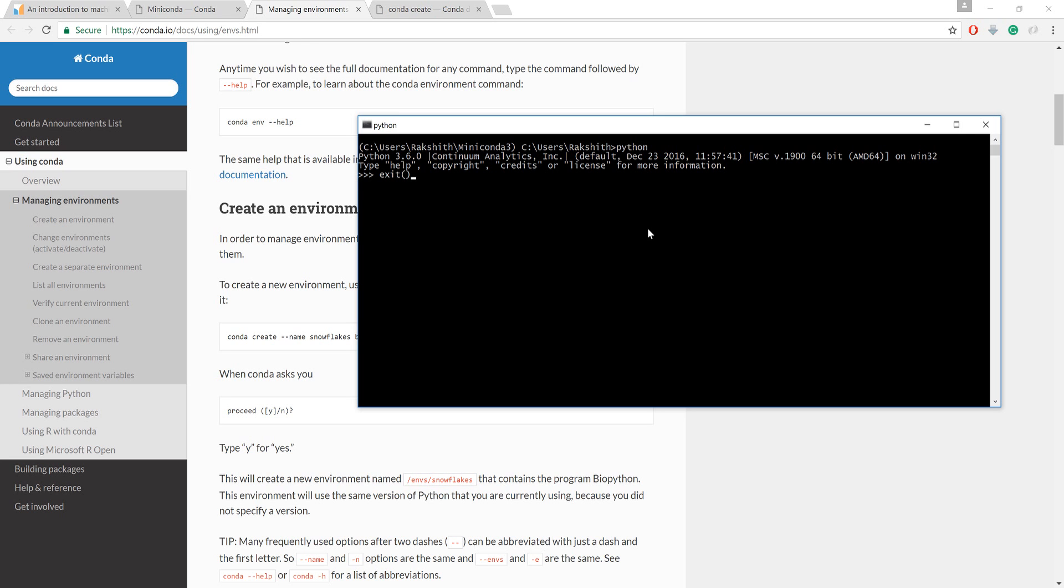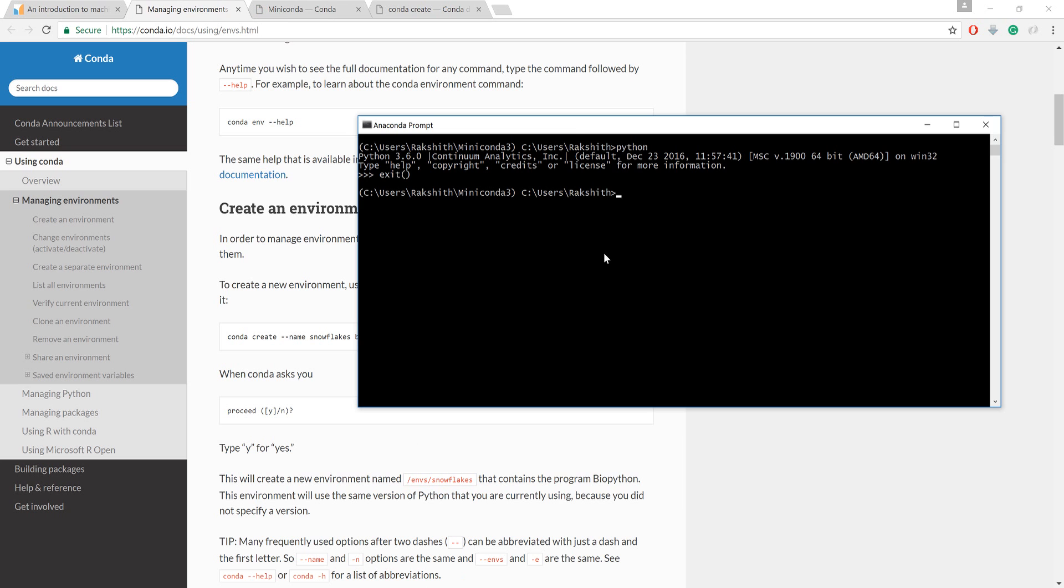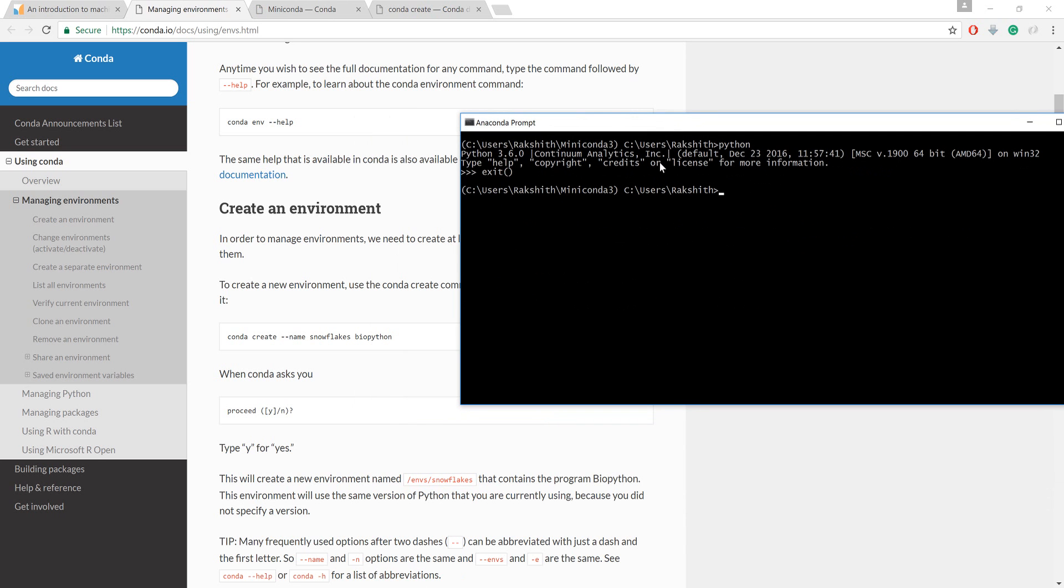I'm going to say exit at this point. I want to install scikit-learn, but before I install, let me create a new environment. What is an environment? Basically an environment is a place where you can keep multiple Python installations. Some projects require some libraries and not all projects require all the libraries.